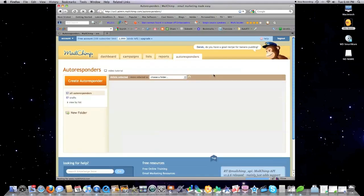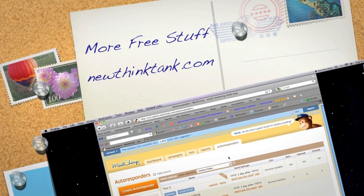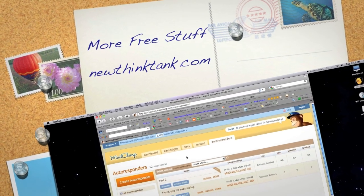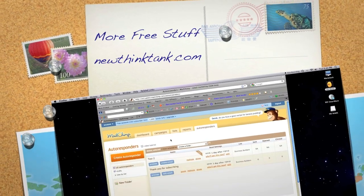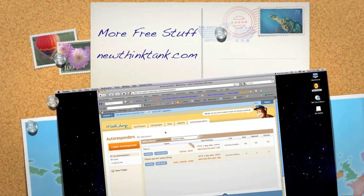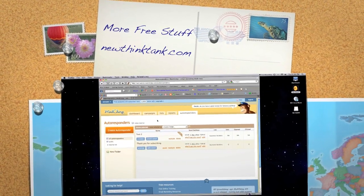And that is how easy it is to use MailChimp to send out email newsletters — you should definitely try it. If you have any questions, leave them in the comment section below. Until next time.